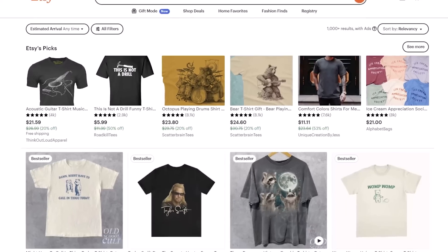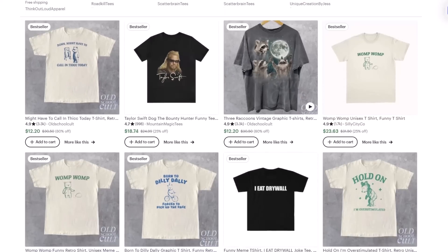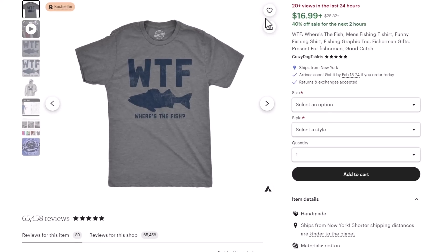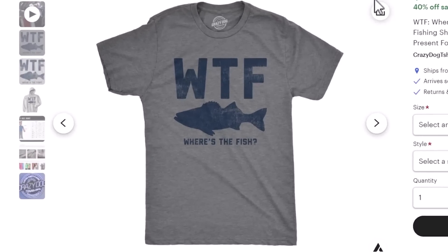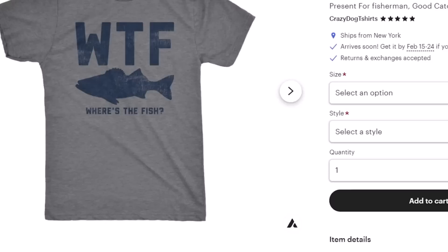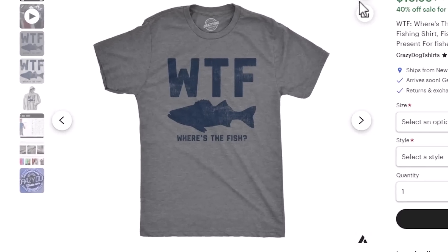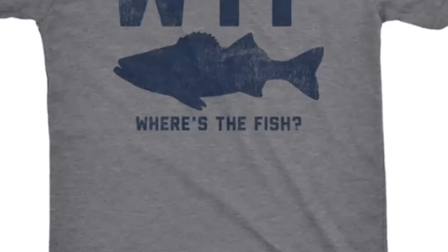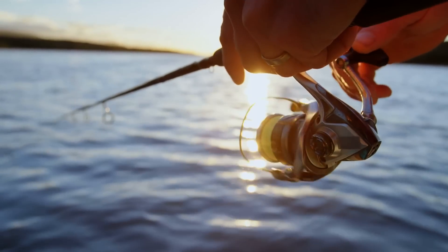The premise is simple: you take one popular idea and another popular idea, and cross them together to create something new. Recently, I was browsing Etsy looking at the top trending funny t-shirts and found this trending design aimed at people interested in fishing. The t-shirt subverts expectations — instead of the acronym WTF meaning something rude, it's turned into a funny, relatable joke that people who love fishing will relate to.